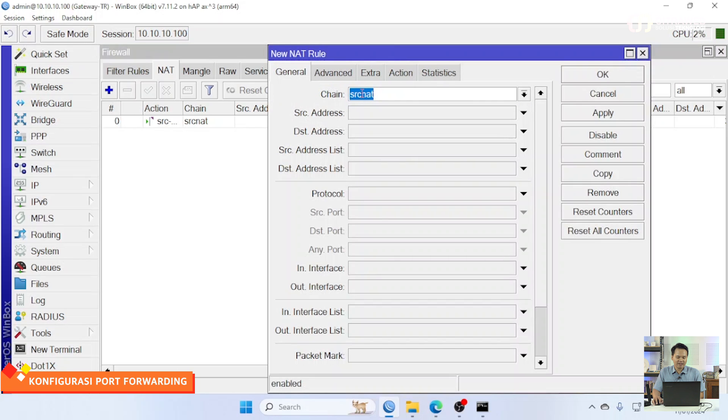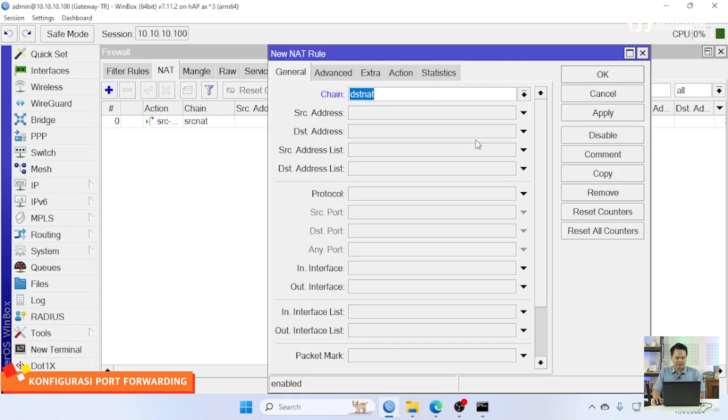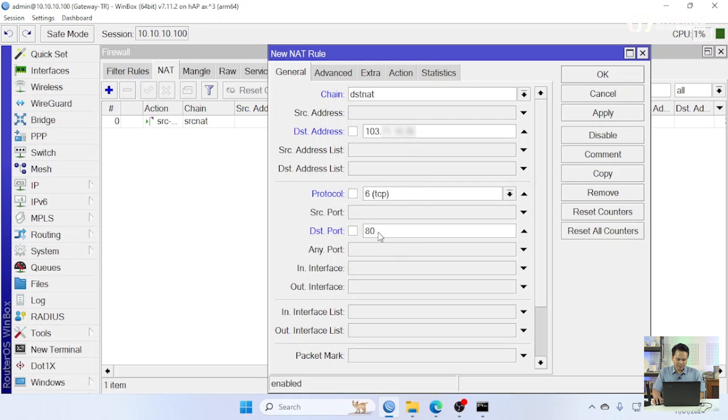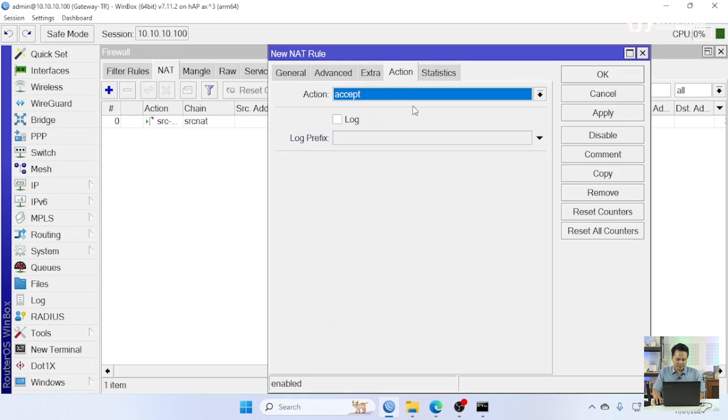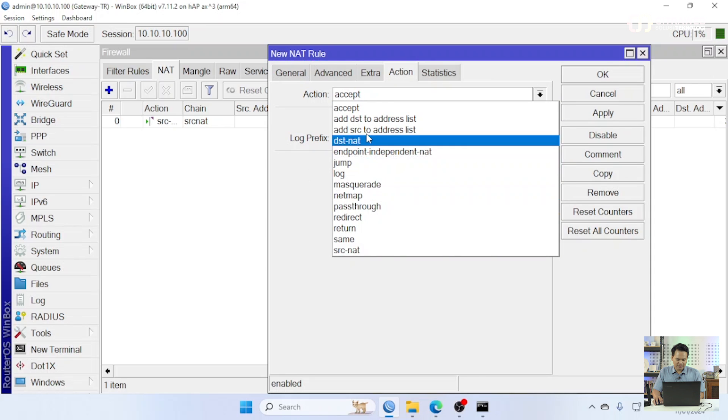Untuk cara biar container ataupun website kita bisa diakses public kita bisa tambahkan yang namanya port forwarding. Caranya kalian bisa ke bagian IP Firewall NAT. Silahkan klik tanda plus biru. Untuk chain-nya kita pilih dst NAT. Destination address-nya ini adalah IP public yang kita punya. Protokol-nya TCP, destination port-nya 80.